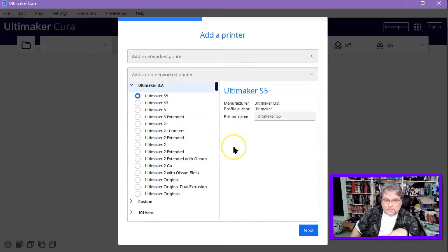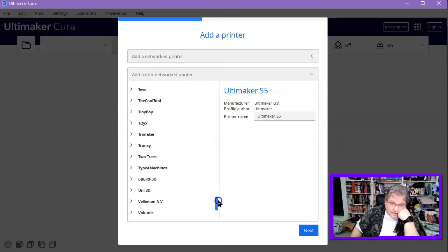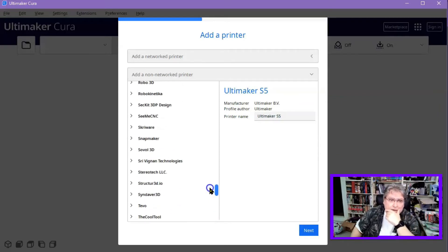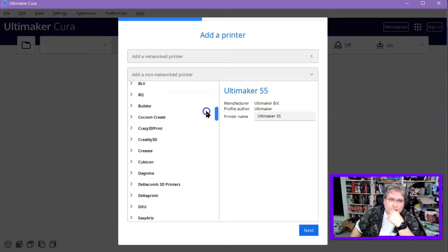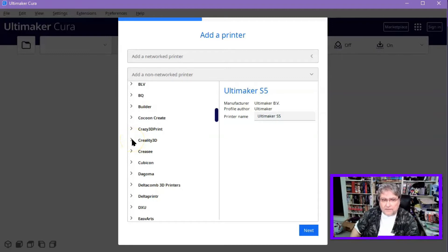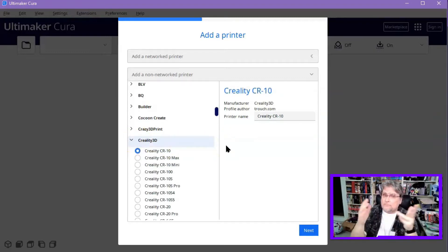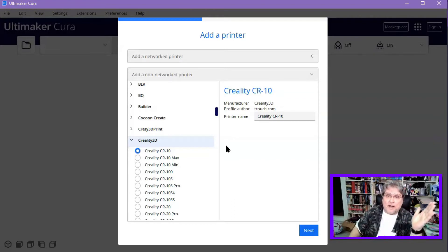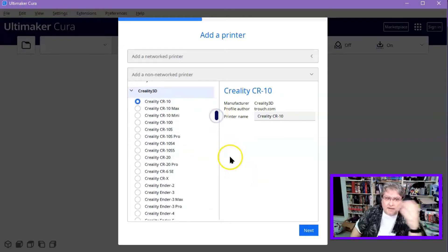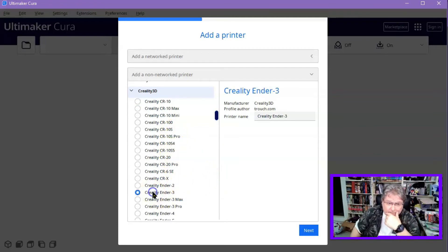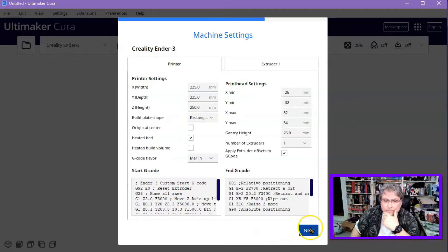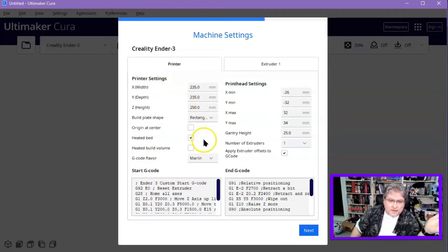Now, here's the tricky thing. The WizMaker is not, if you scroll down to the Ws, you're not going to find WizMaker. And so you want to go up to the Cs and go to Creality. So Creality 3D has a lot of printers and many of the less expensive 3D printers out there right now are based on the same structure and workability as the Creality. So just go scroll on down to the Creality Ender 3. Click on that. Hit Next.